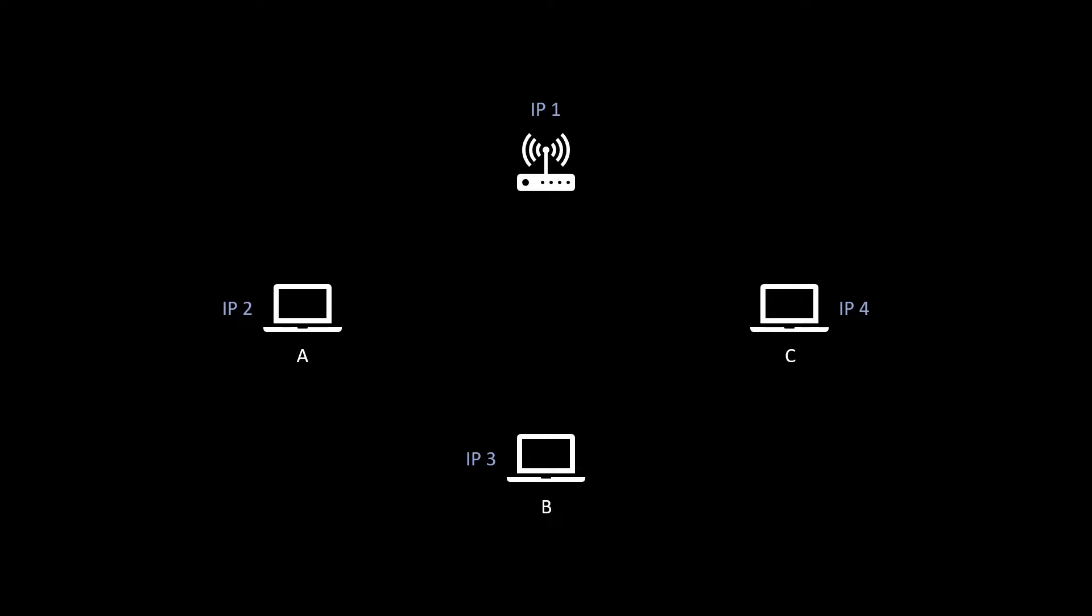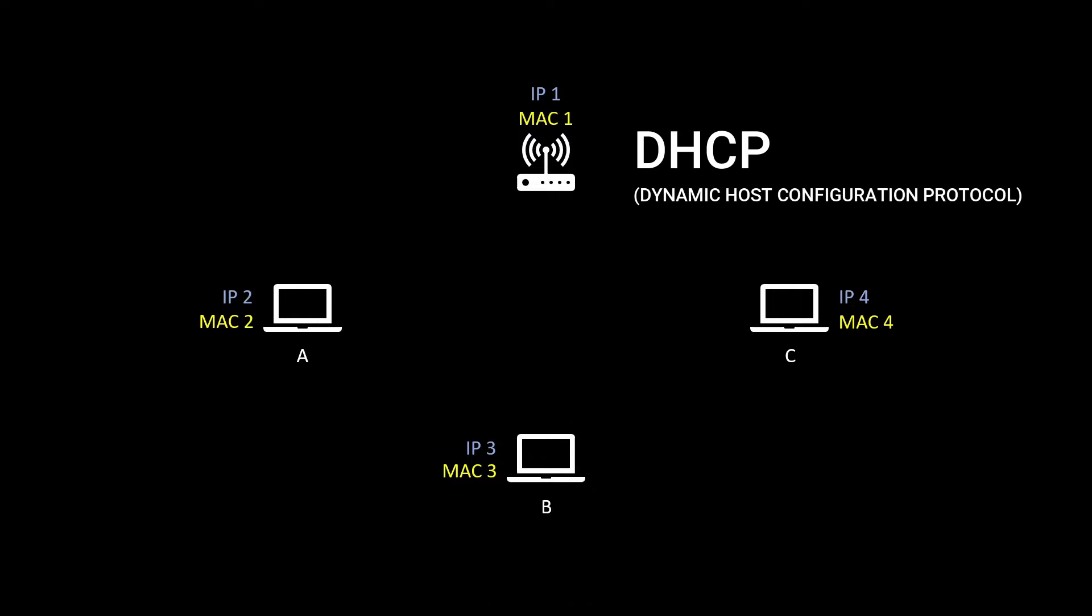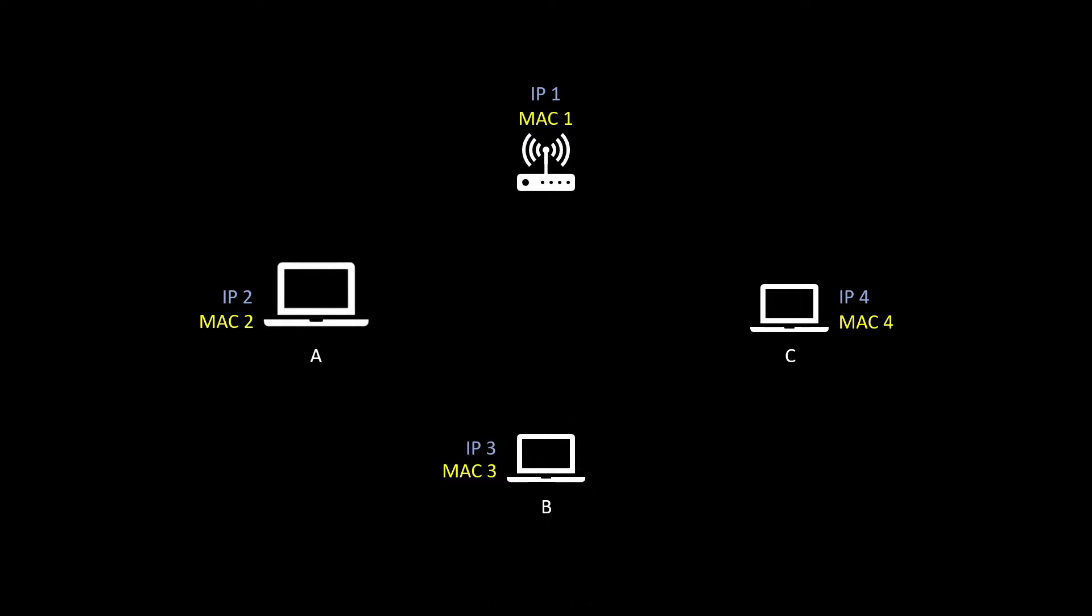Now each device in the network has their own IP address and a MAC address. Remember that the IP address of each host is being assigned by the router, which is the DHCP in most cases, whereas the MAC address is the address that is being provided to you by the manufacturer.